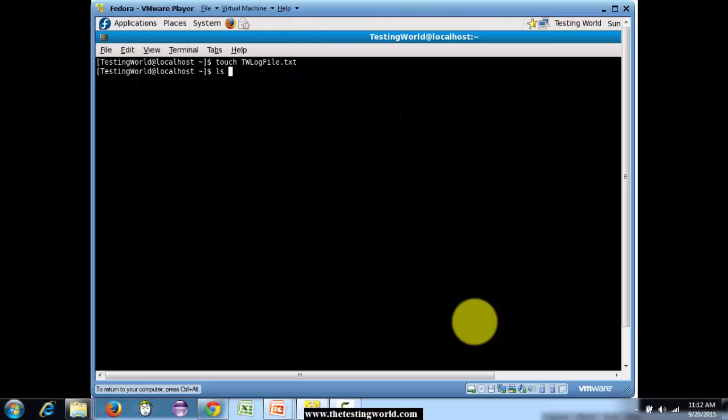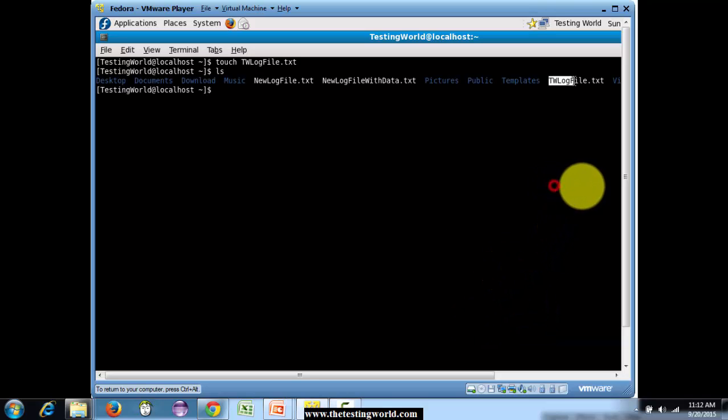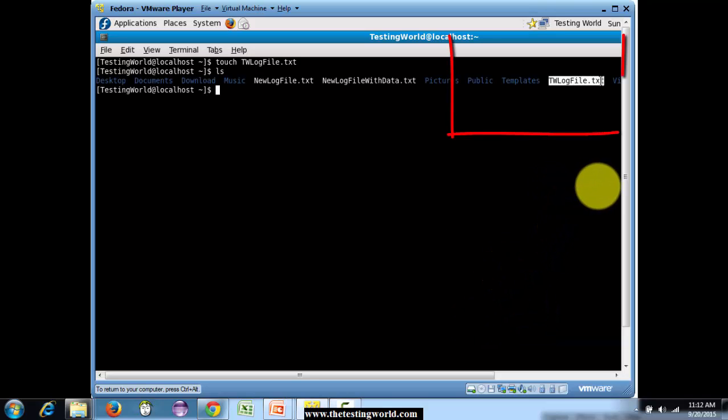We can check by using the ls command. Here we can see a new file is created.